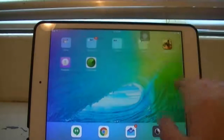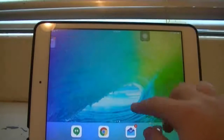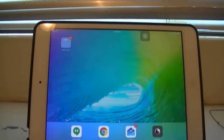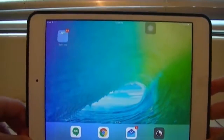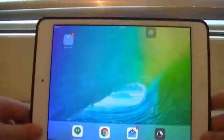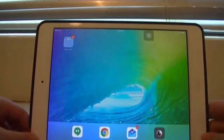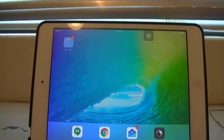You'll notice a new background that I have. It's just the new iOS 9 background. It's just a still — there's nothing really to it.